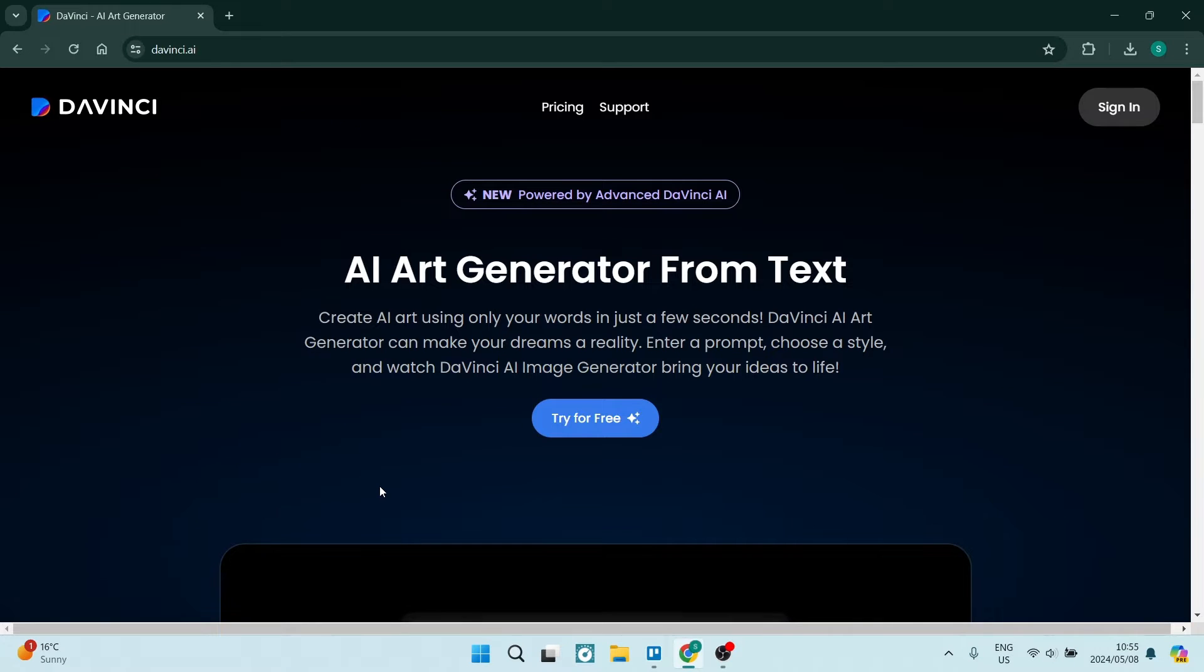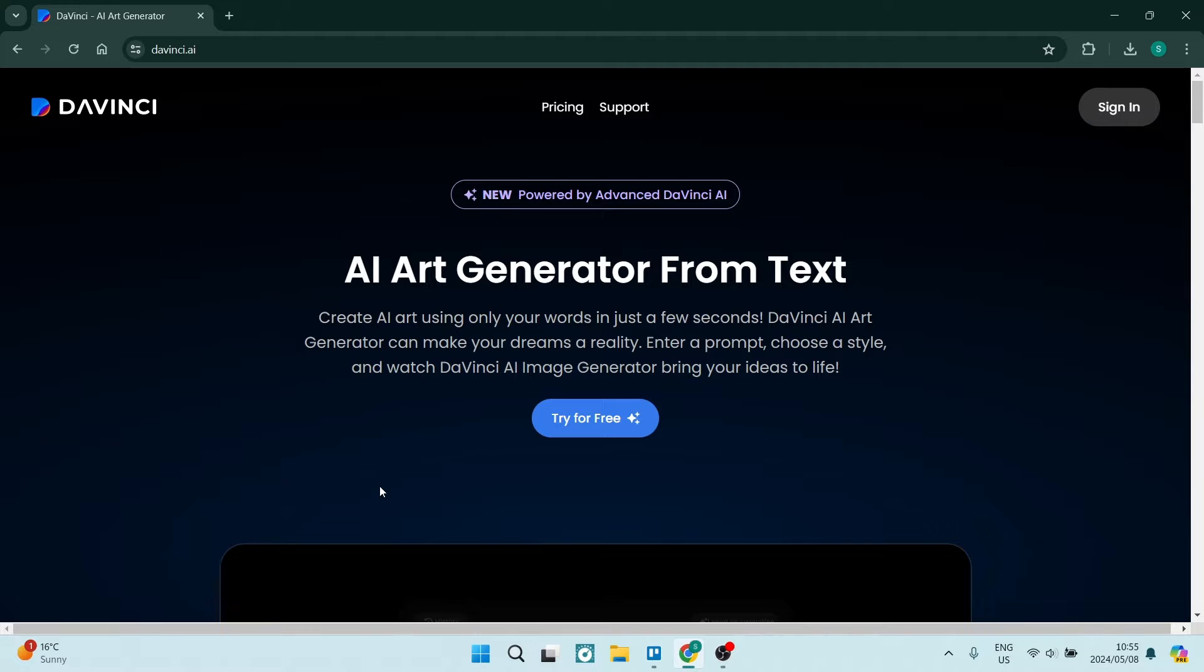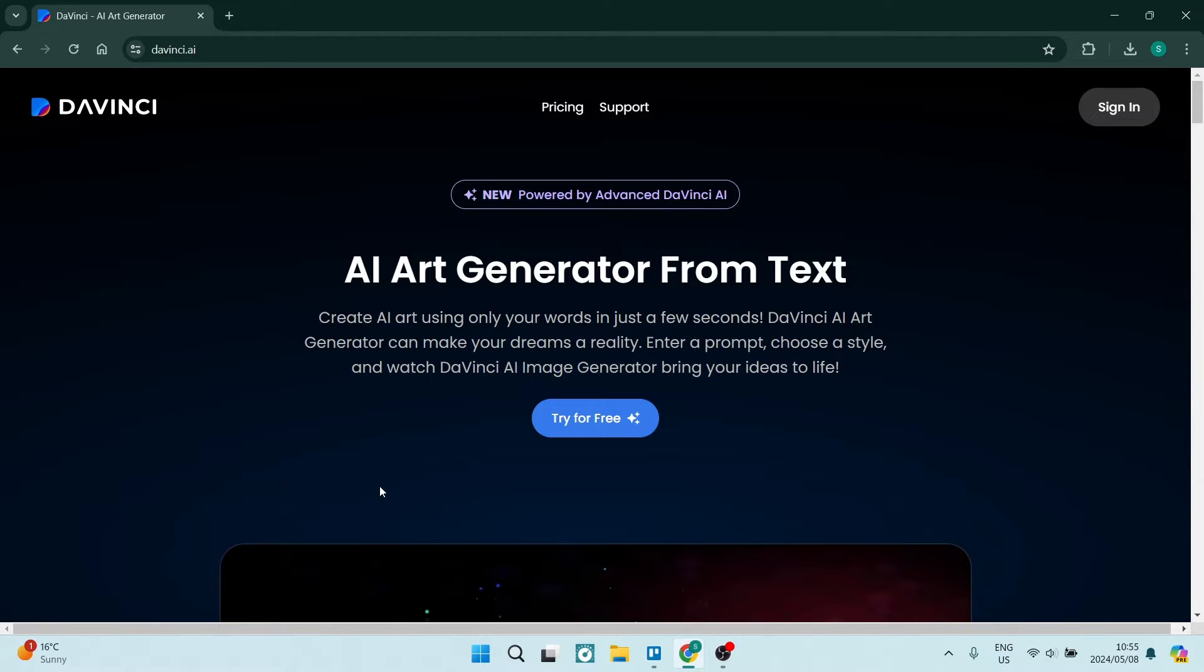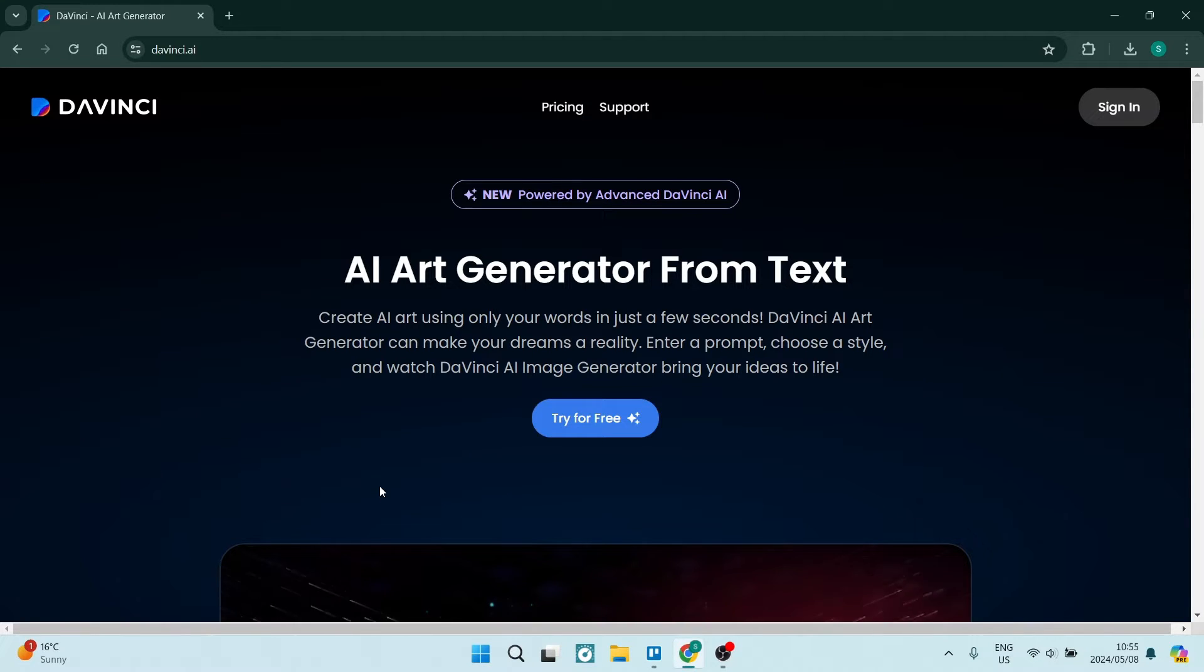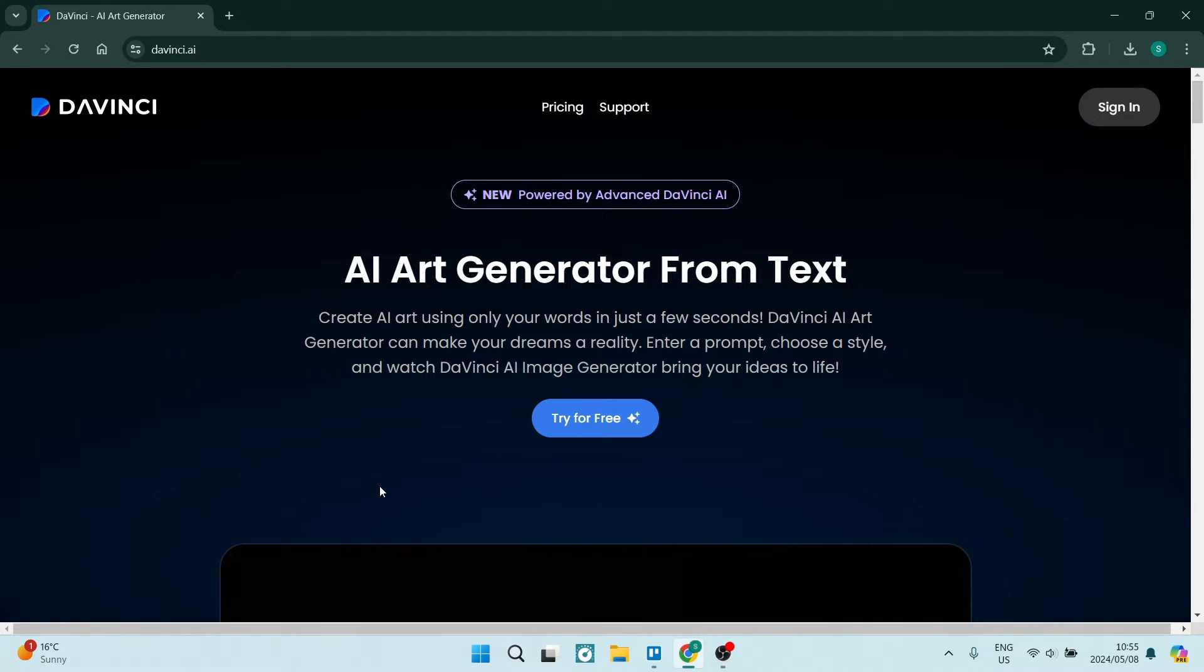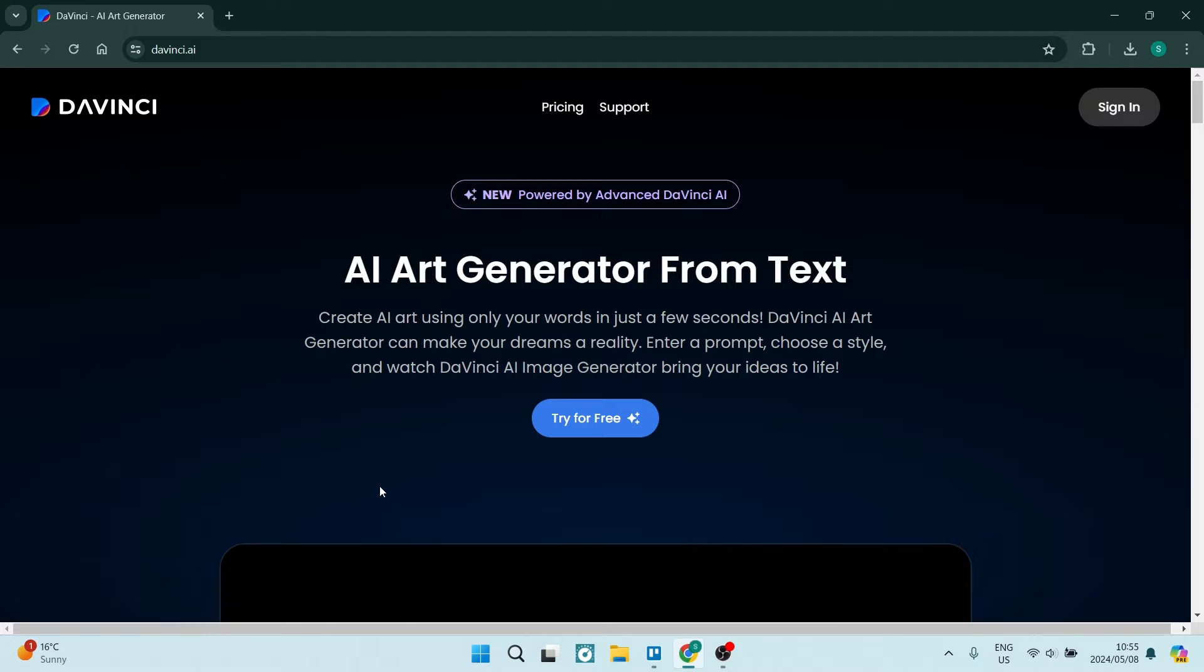Ladies and gentlemen, welcome to the channel. Today I'm going to show you how to use the DaVinci AI image generator, so let's get into it. The first thing we're going to do is jump into davinci.ai.